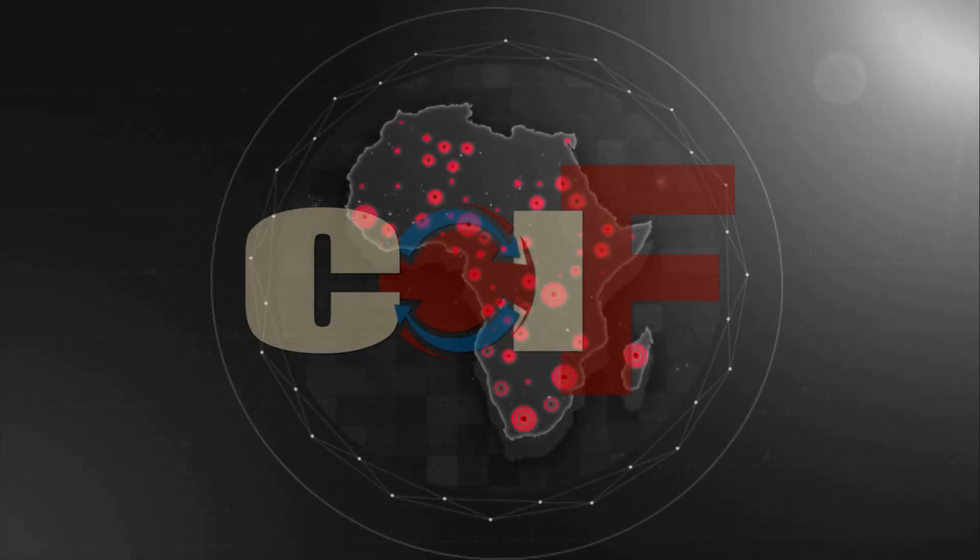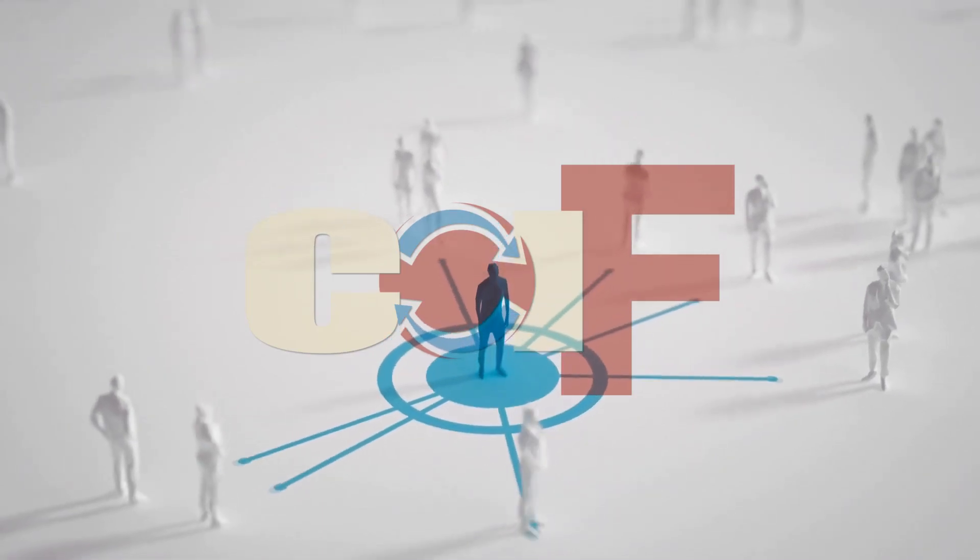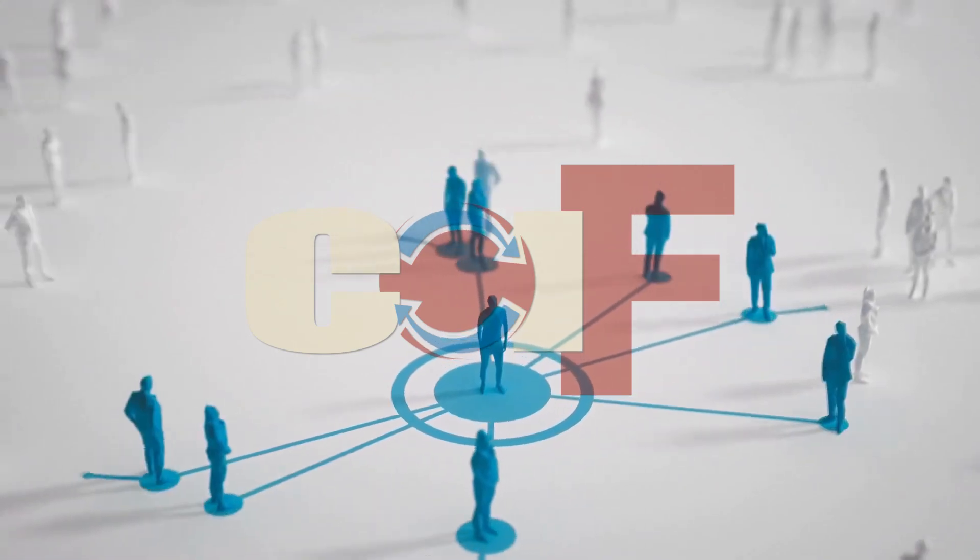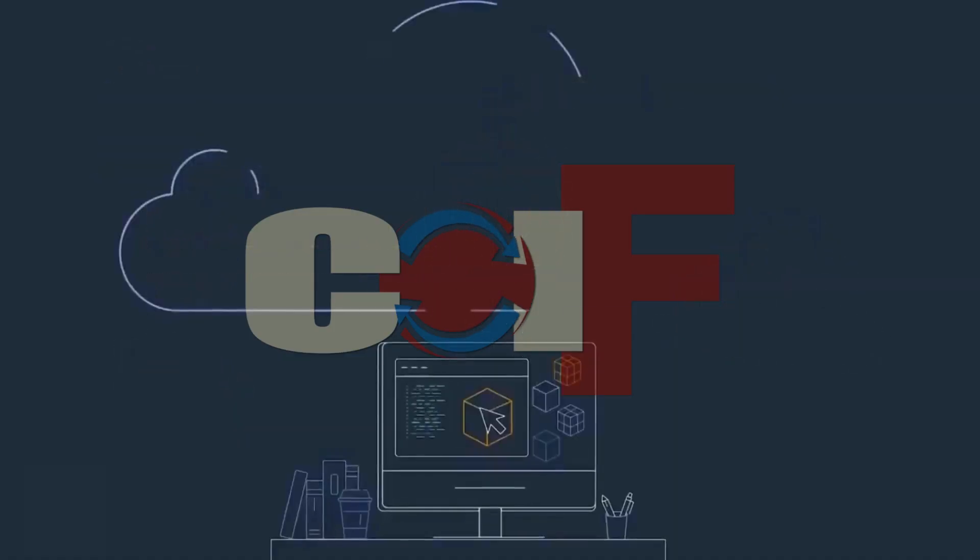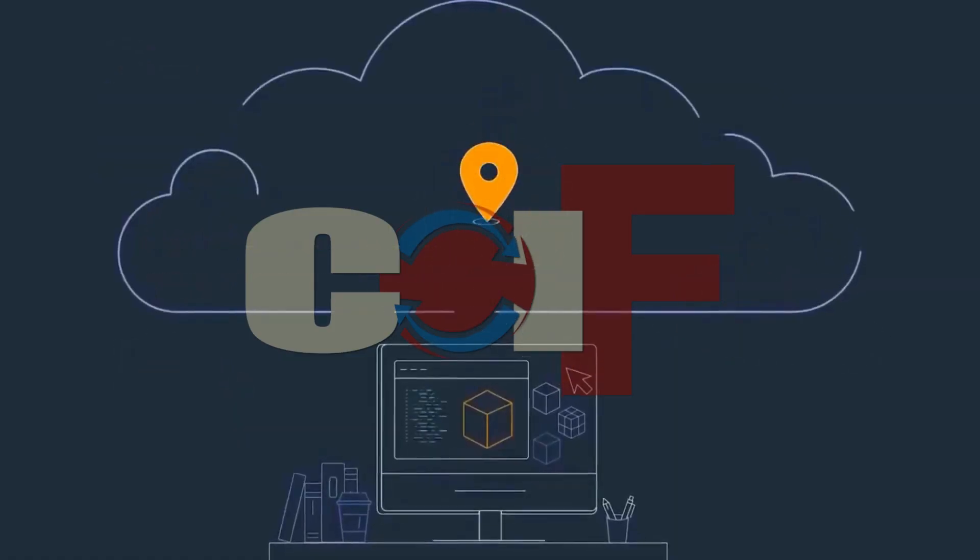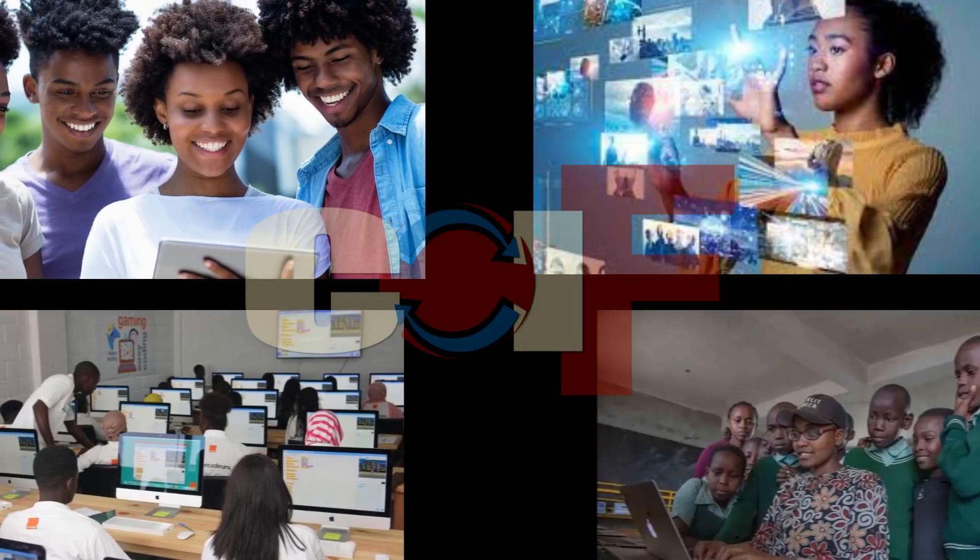Join us as we celebrate Africa's digital transformation, bridge the divide, and empower its youth for a brighter future.